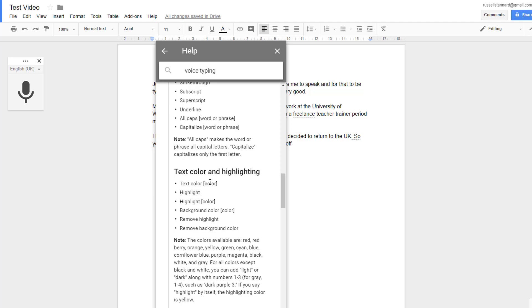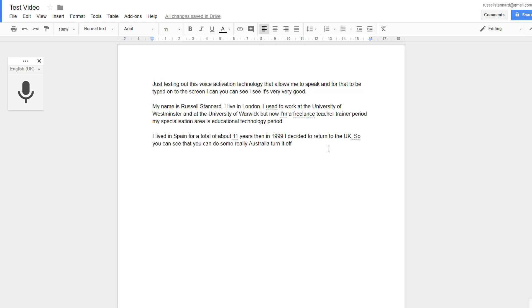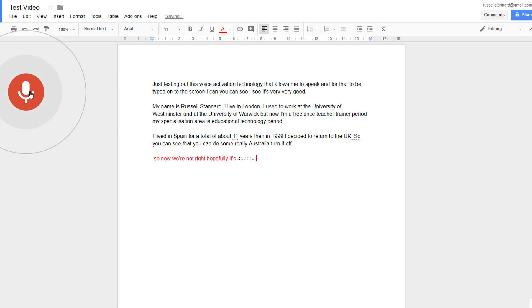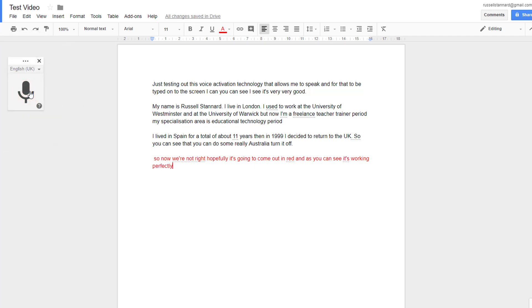And just see what happens. 'Text color red.' So now I'm gonna - oh no, turn it on, sorry. Let's move down to a new line. 'Text color red.' So now when I write, hopefully it's gonna come out in red, and as you can see it's working perfectly. Just turn it off otherwise it'll start typing what I'm doing. You really need to investigate that more, but you can see the possibilities.